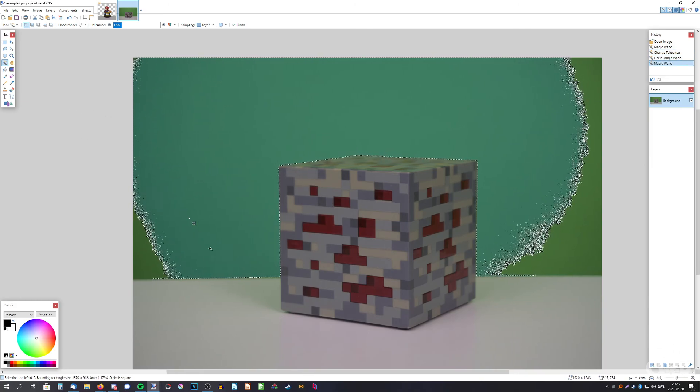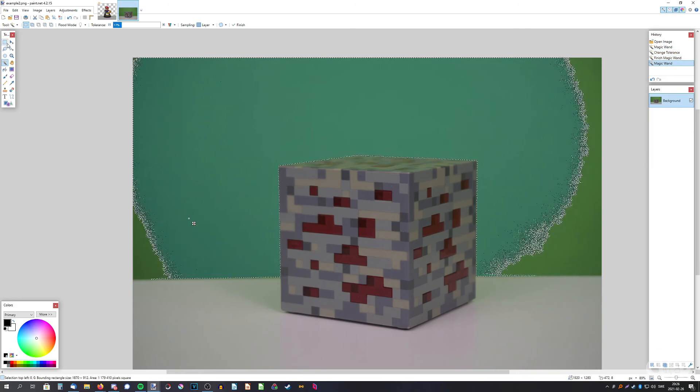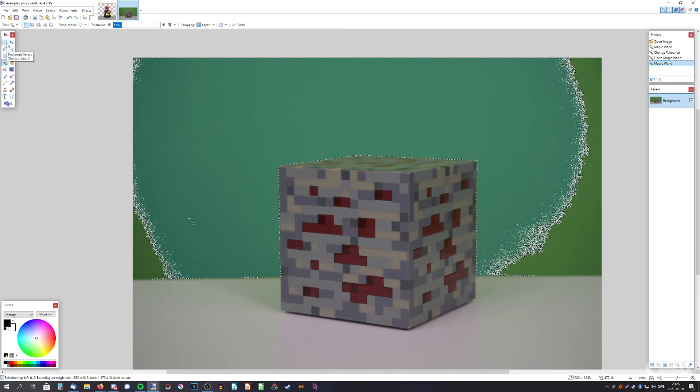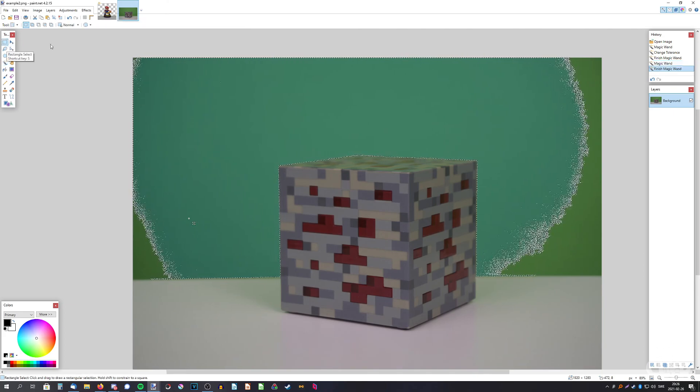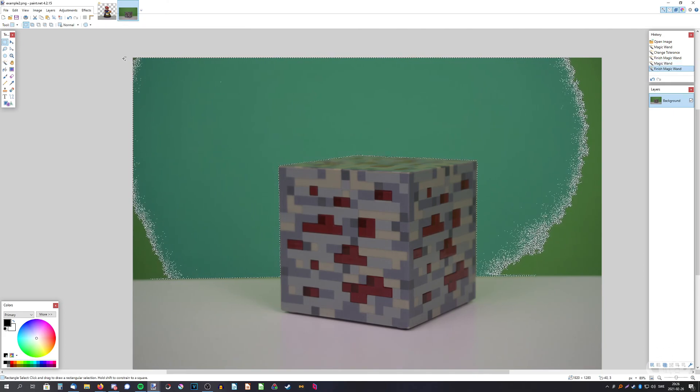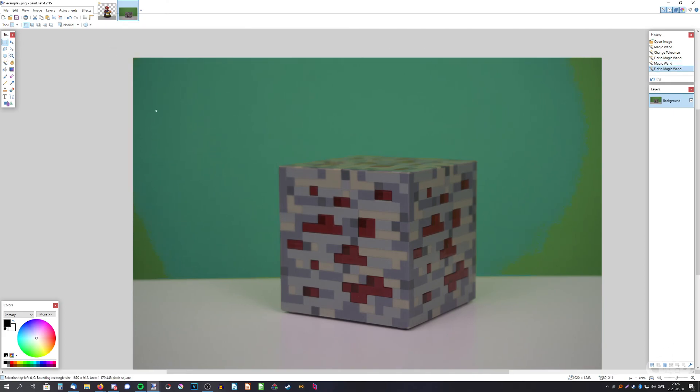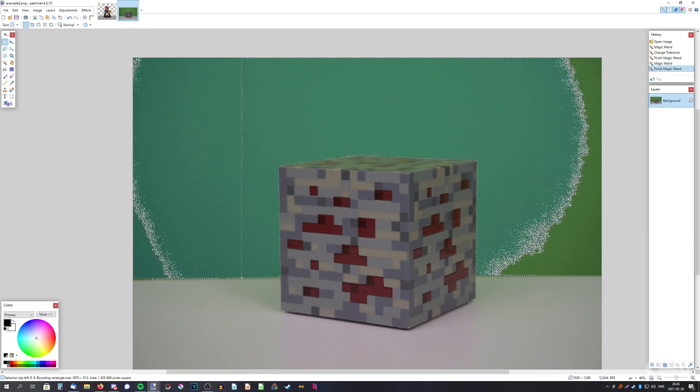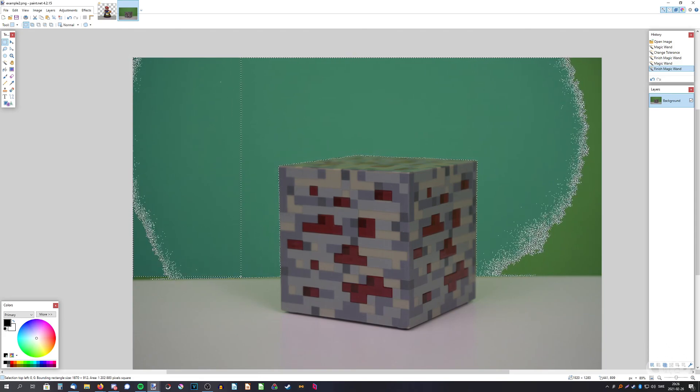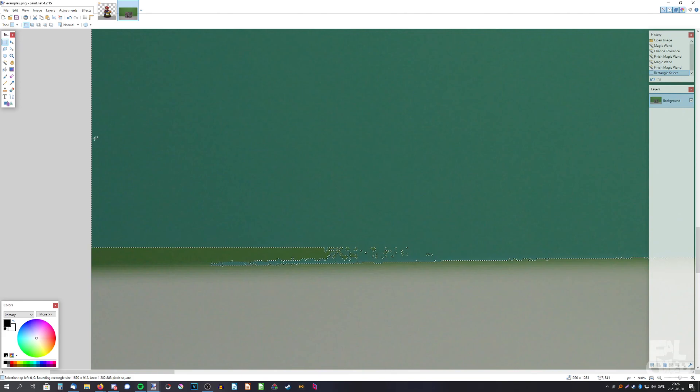And then maybe you wanna just go with the regular rectangle select and hold down control and make a selection here like that. And zoom in a bit here.